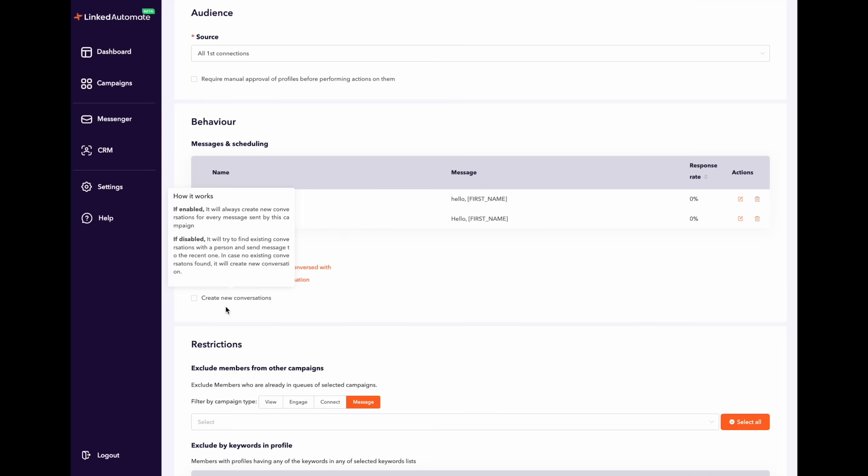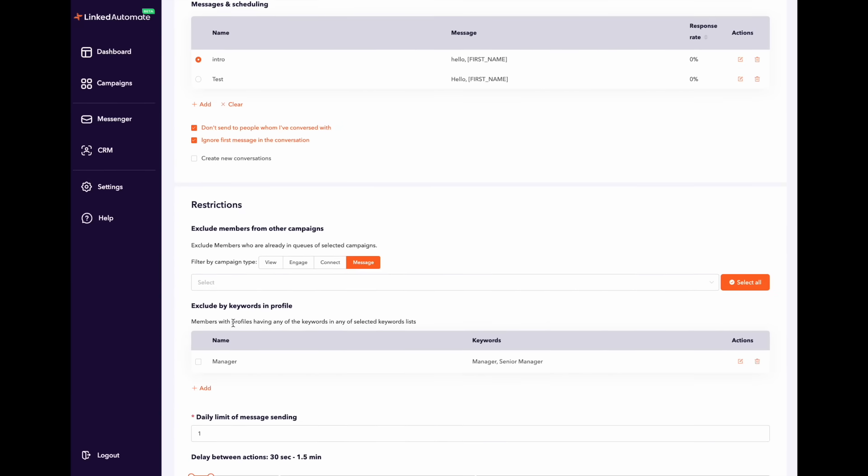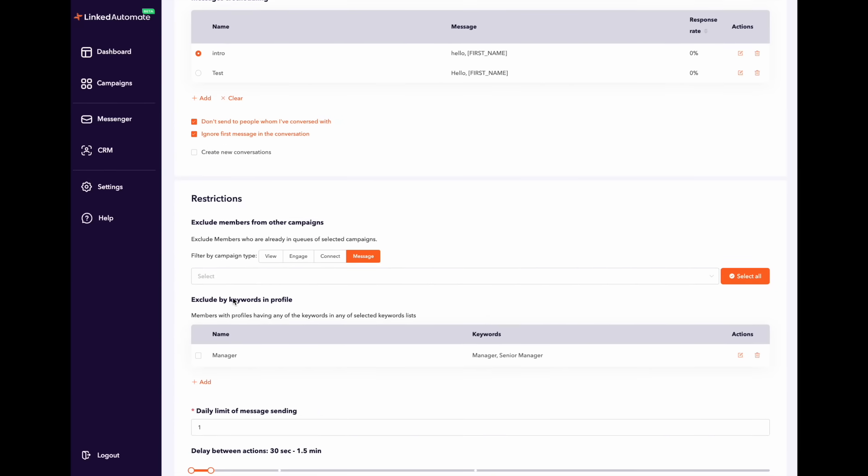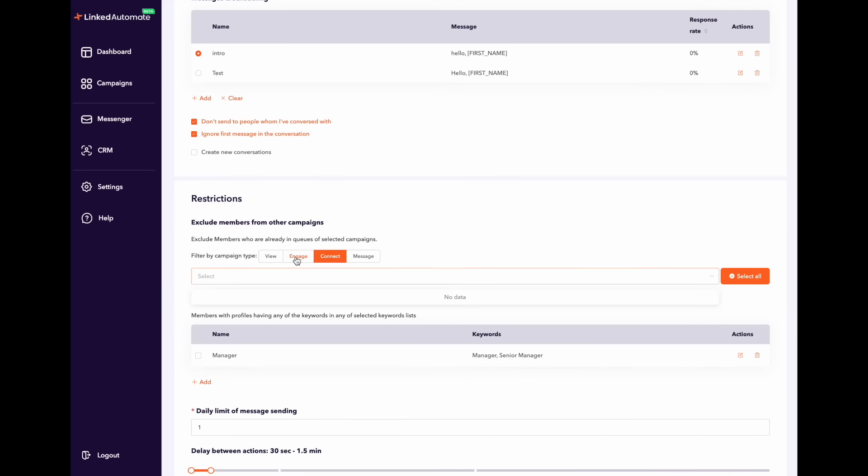In the next step you will see some restrictions you can customize. The first option you will see is to exclude members of other campaigns. In case you want to do that you will first select the type of campaign you want to exclude and then select the name of the campaign.